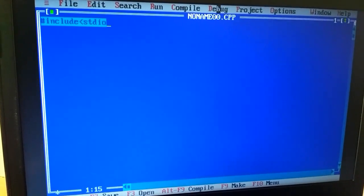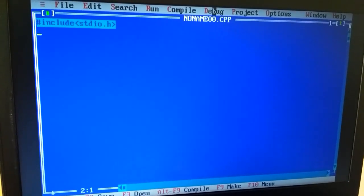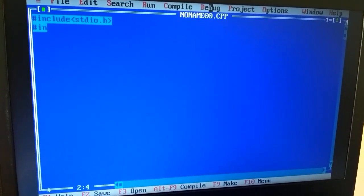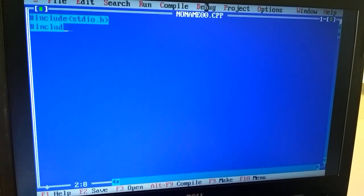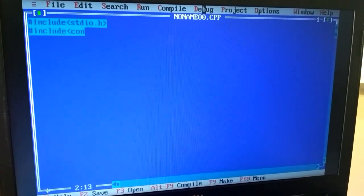Hash include stdio.h. Then, we will use hash include conio.h.